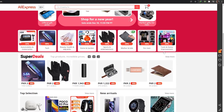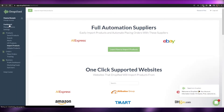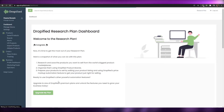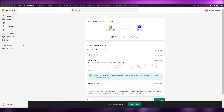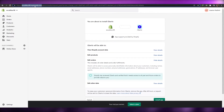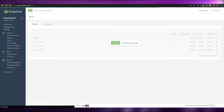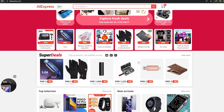Before we start importing products, we need to create our store on Dropified. Come over to the dashboard — if you have a paid plan, all you have to do is choose Shopify and then copy your store URL, which is your-store-name.myshopify.com, and paste it into the Shopify field. Then your store will be connected and you can start importing products.